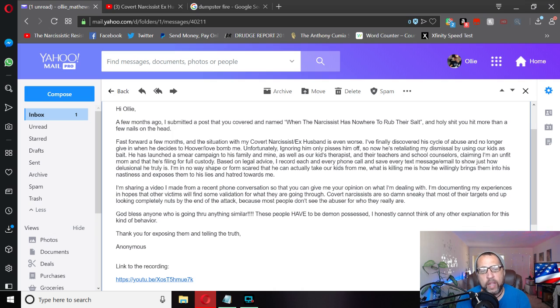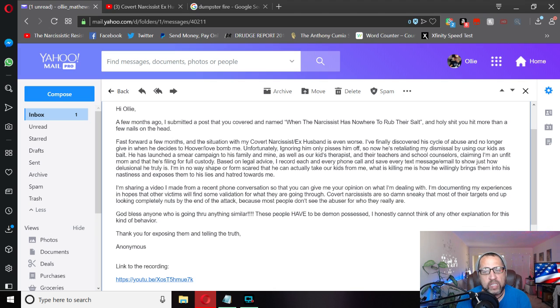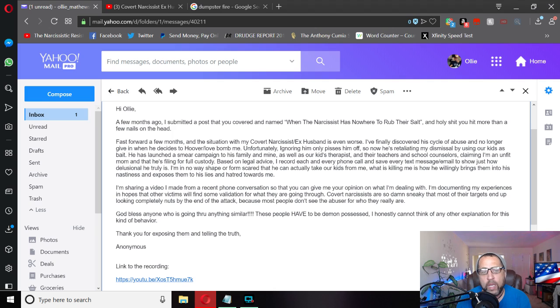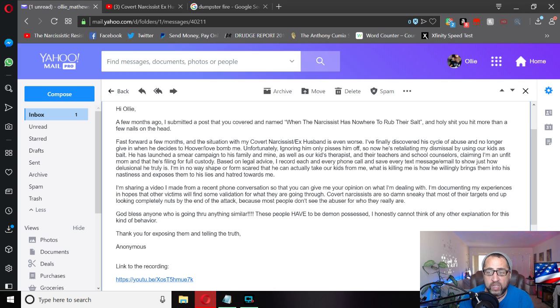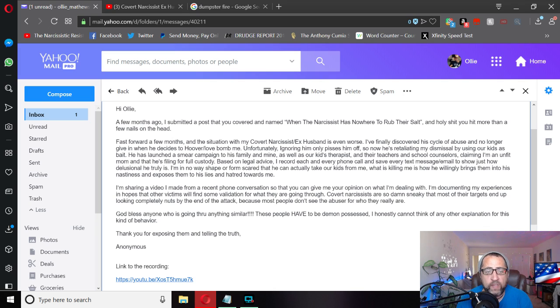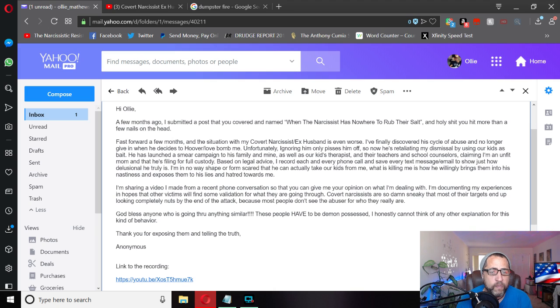Hi Ollie, a few months ago I submitted a post that you covered and named When The Narcissist Has Nowhere To Rub Their Salt and holy shit you hit more than a few nails on the head. Fast forward a few months and the situation with my covert narcissist ex-husband is even worse. I finally discovered his cycle of abuse and no longer give in when he decides to Hoover Love Bomb me.